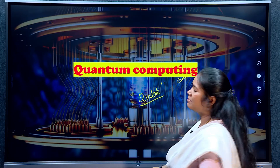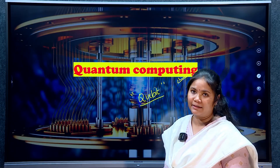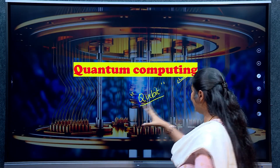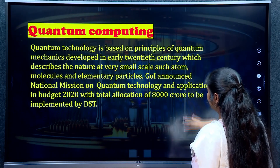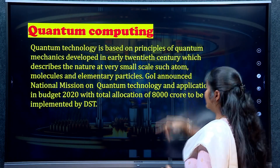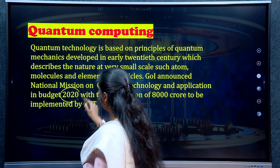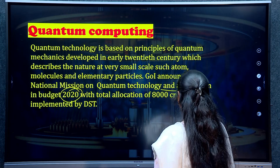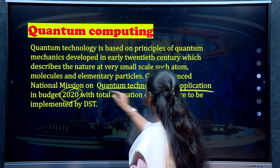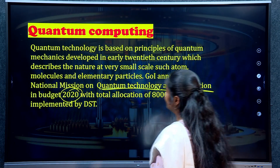Quantum computing is now appearing in newspapers. This is the year of the National Quantum Mission — that is, National Quantum Technology and Applications.